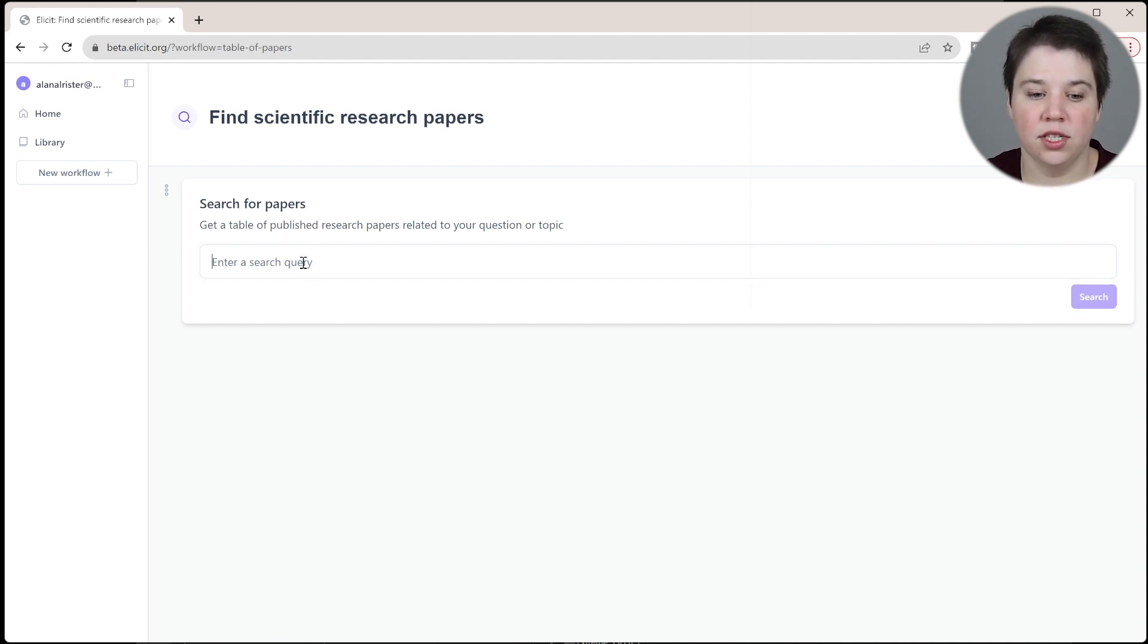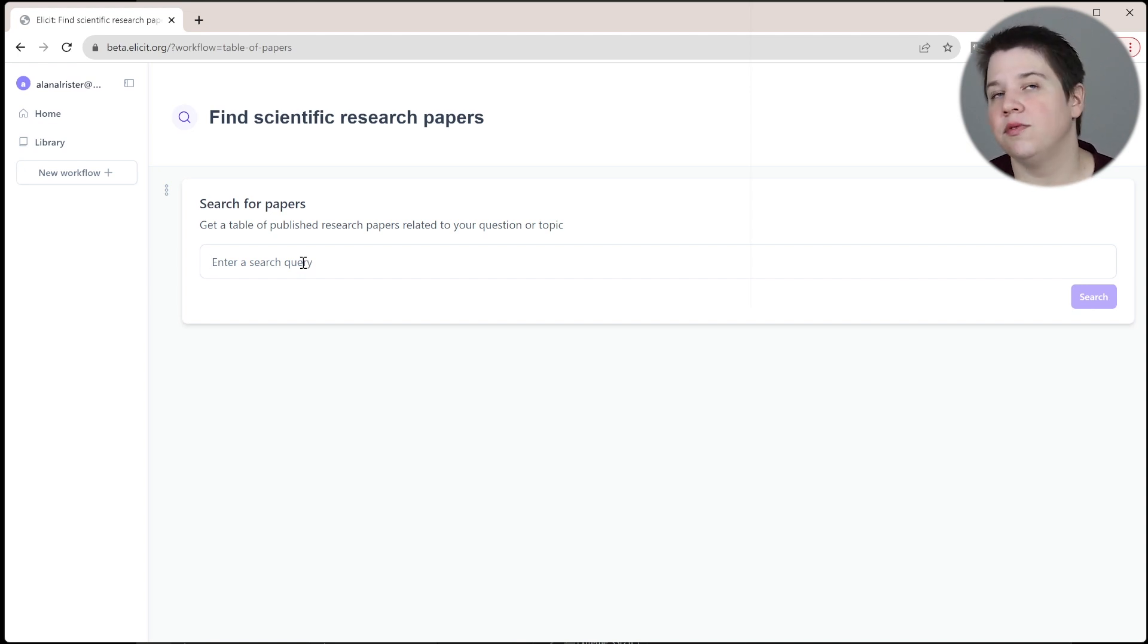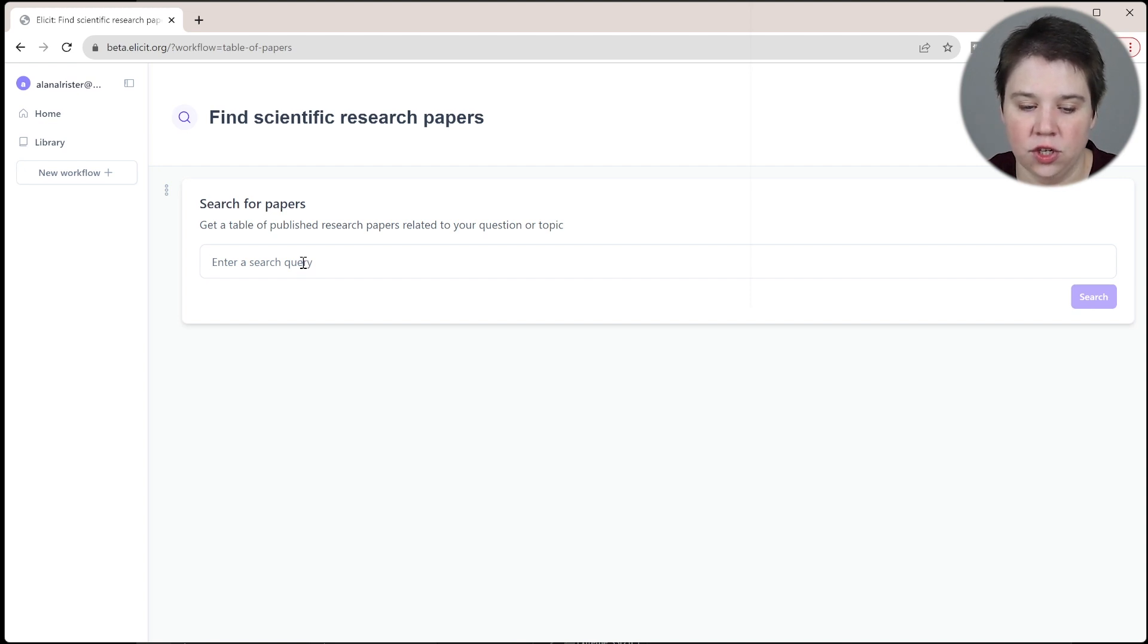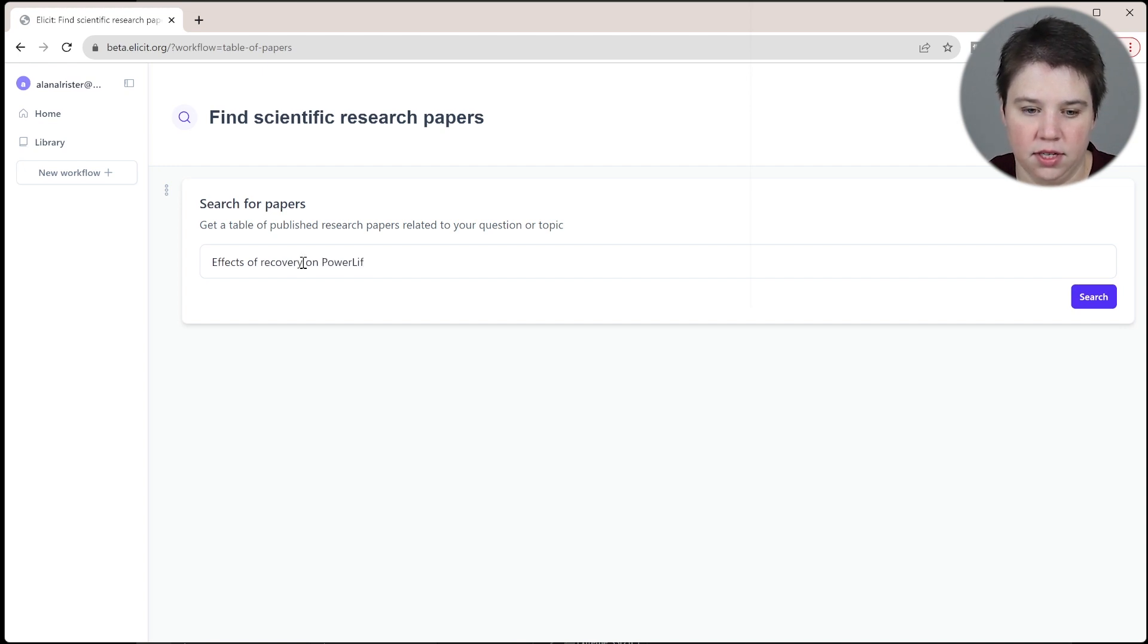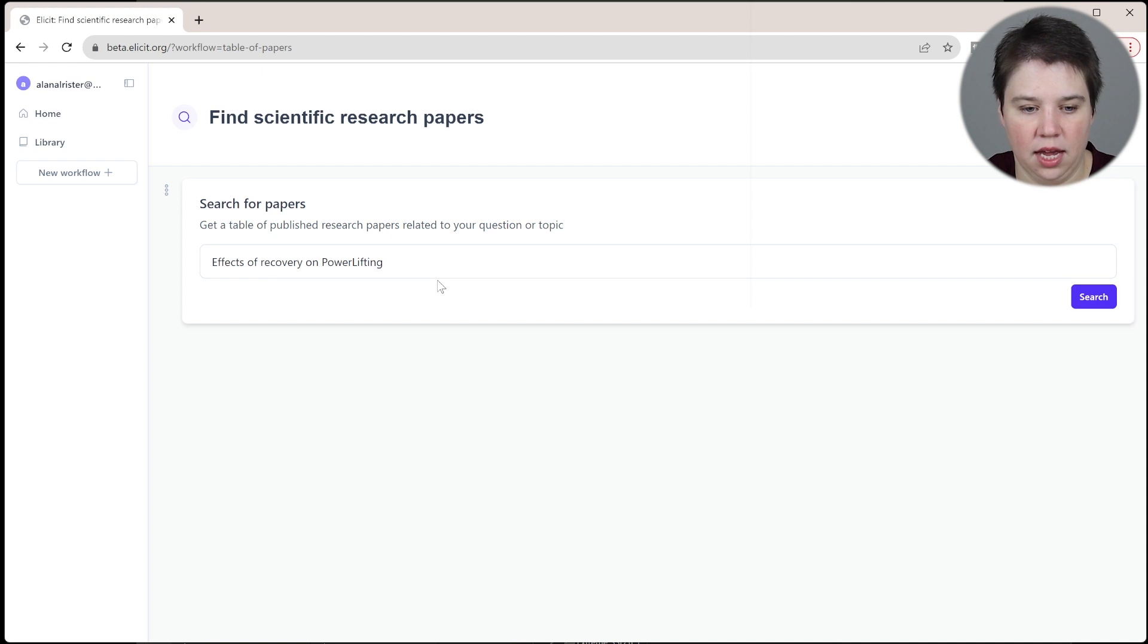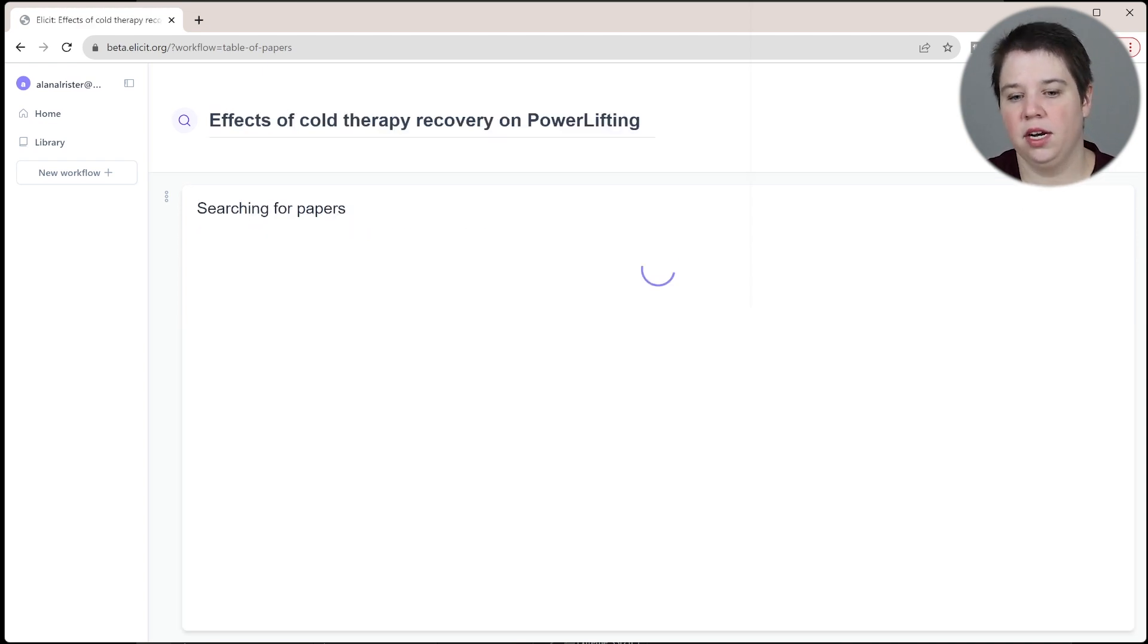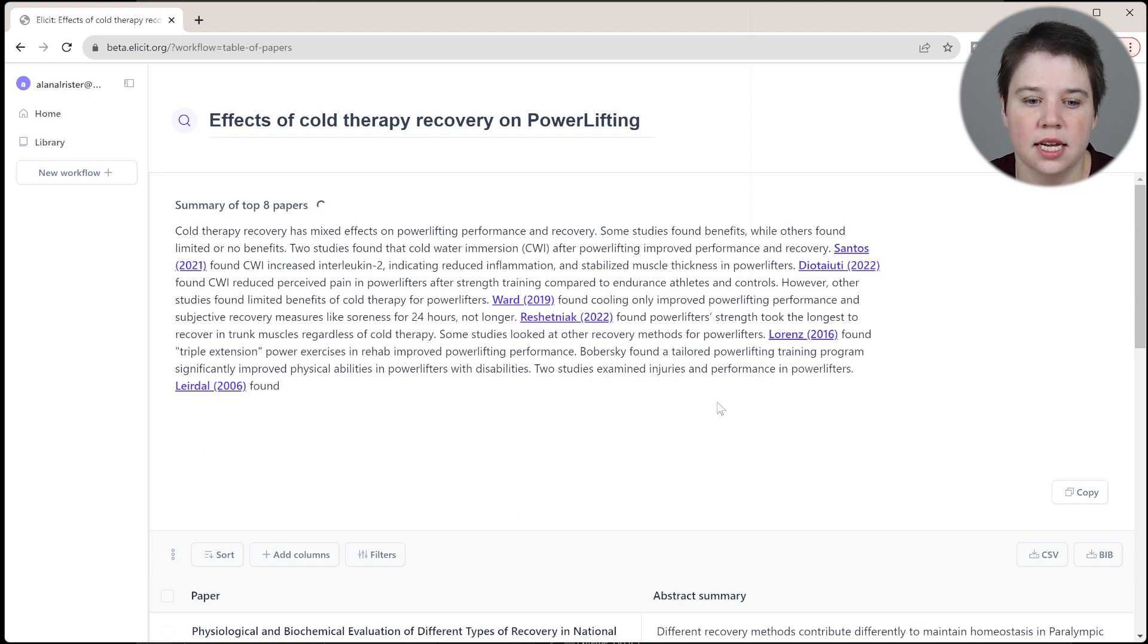I'm going to search for papers. I'm going to do a completely new field like I am a beginner, and I'm going to do effects of cold therapy recovery on powerlifting. We're going to go ahead and search this.